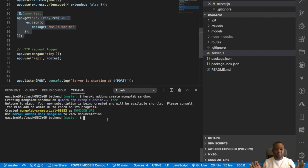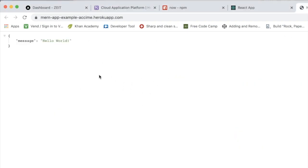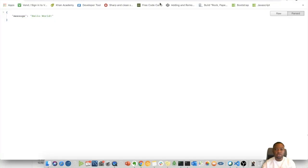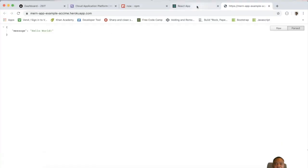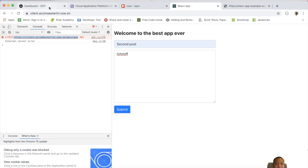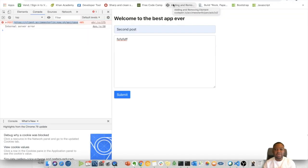Before we go to part three — which is the fun part — let me give you a demo of what we've done. We have our back end deployed to Heroku, and we also have our React.js application deployed to Vercel. The only thing missing is they are not connected. Part number three is going to focus on how we can connect them together.